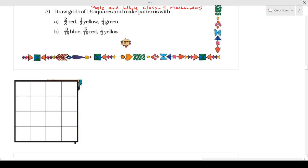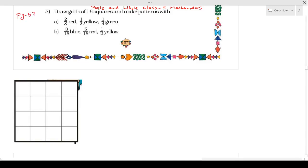Here children, I am going to explain parts and whole, question number three. This question is on page number 57. Now I am going to explain this question. What you have to do in this question, children: draw grids of 16 squares and make patterns with 2 by 8 red, 1 by 2 yellow, and 1 by 4 green. I have already explained this question in my last video, so I am going to explain it here again.